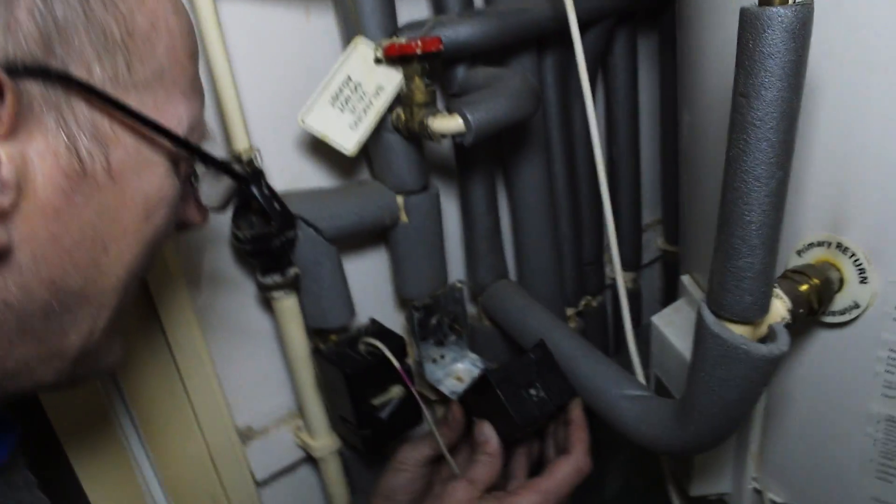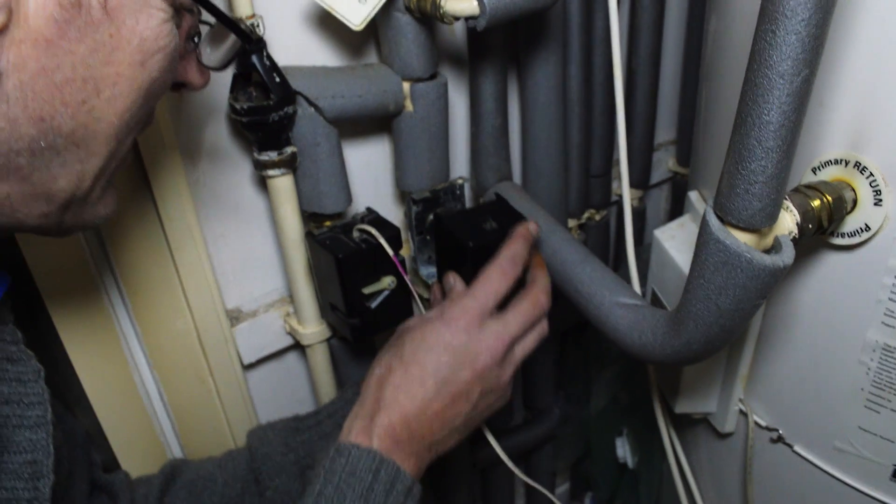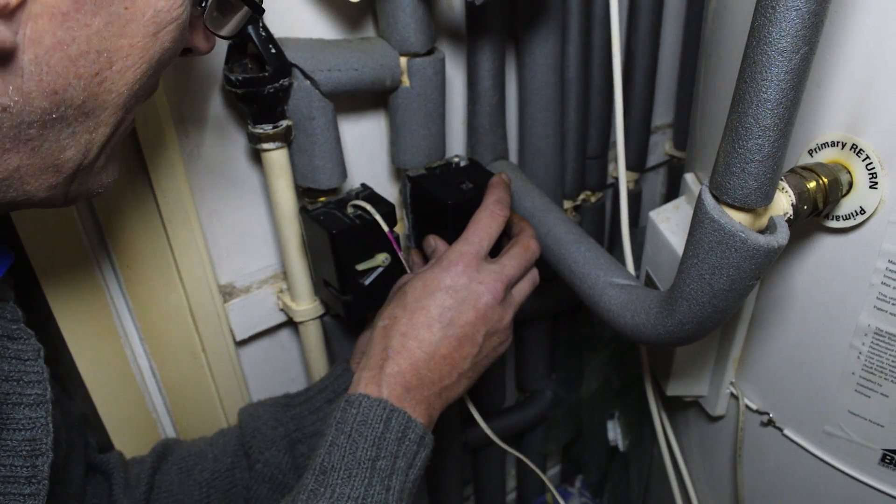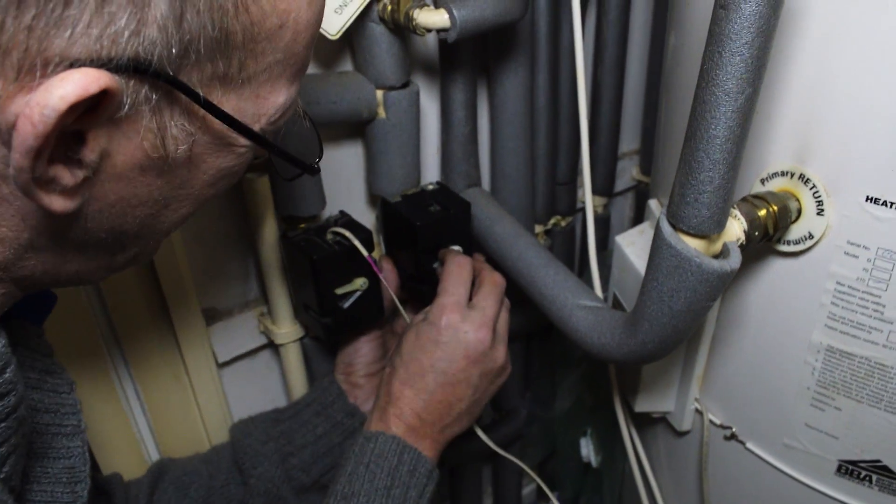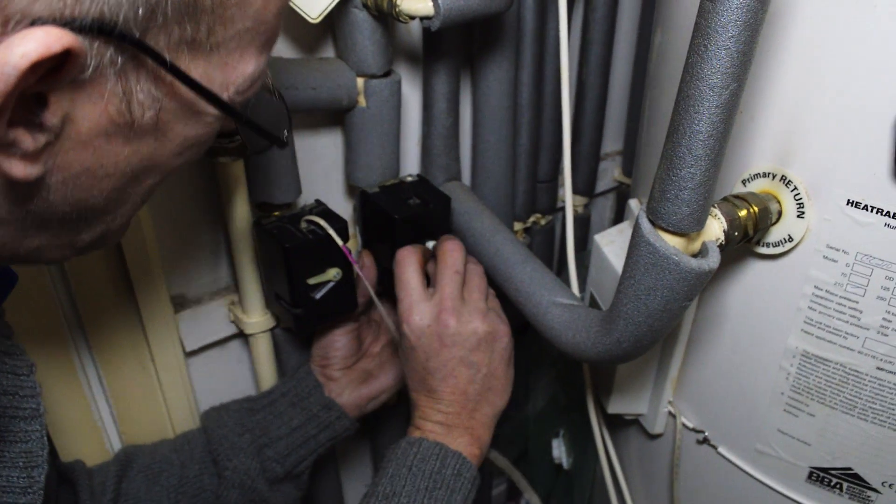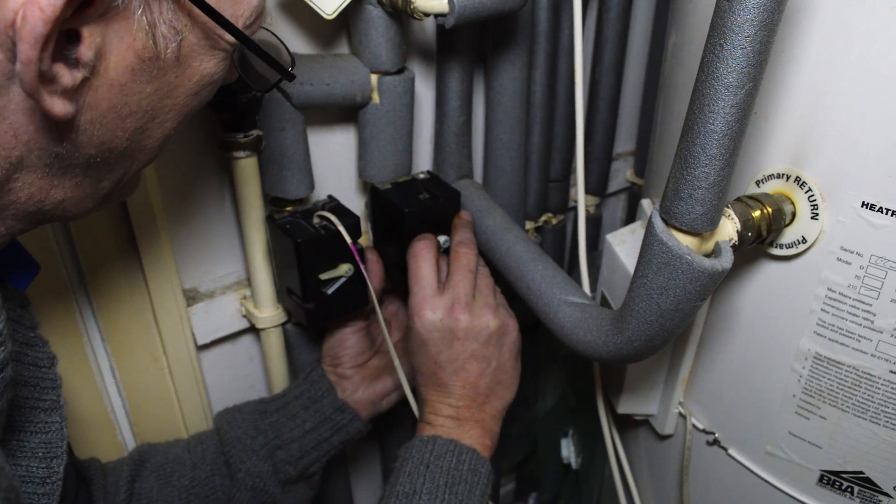Place the new actuator on the three-way valve, making sure that the actuator manual arm is in the middle.